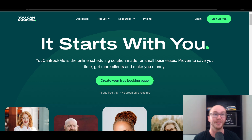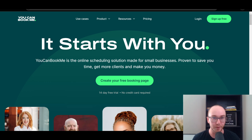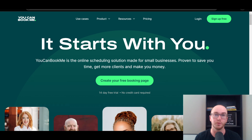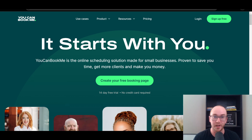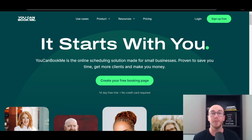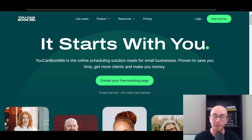I do want to stress this is a free online scheduling tool. They do have a free version as well as some other paid versions, which we're going to be taking a look at here in today's video, as well as taking a look at the pricing and a general overview of YouCanBookMe. I'm also going to be showing you how to create a free booking page with YouCanBookMe as well, so stay tuned.